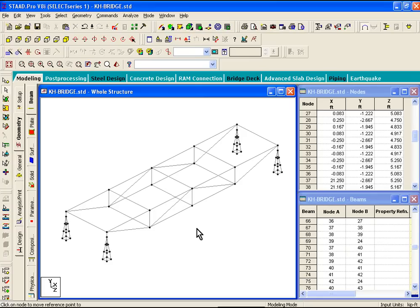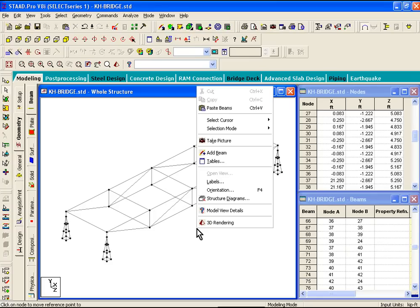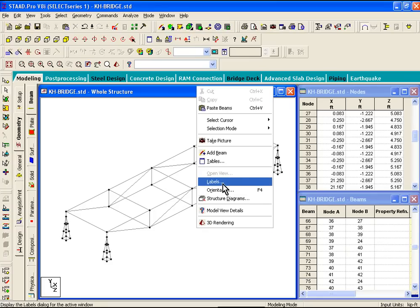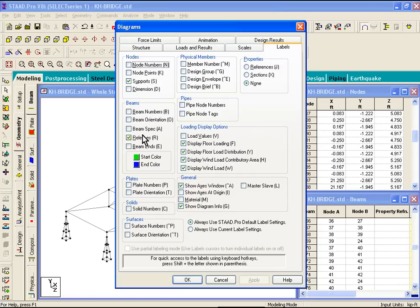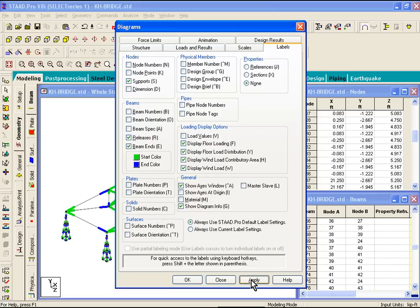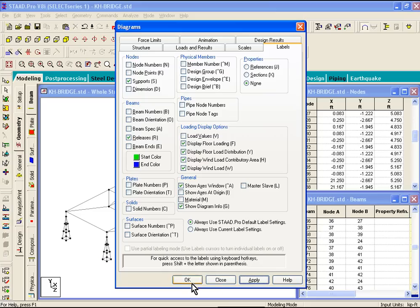Now, if you right click in this graphics and you click on labels, these are basically things that you can display in the graphics. So like node numbers, beam numbers, if you wanted to see the beam ends, you can click on apply. It'll control the display.